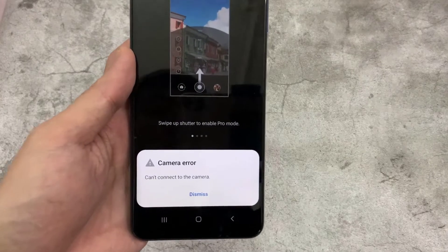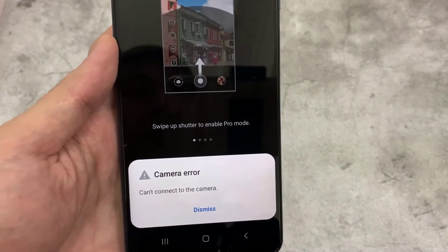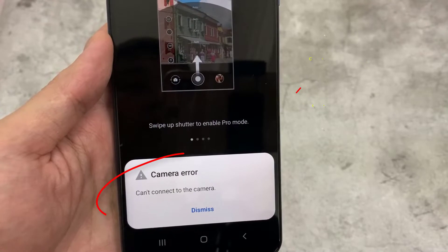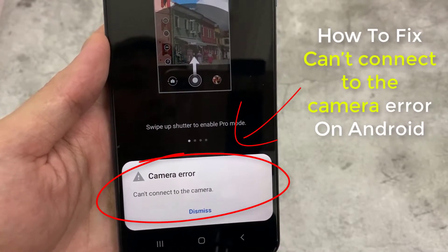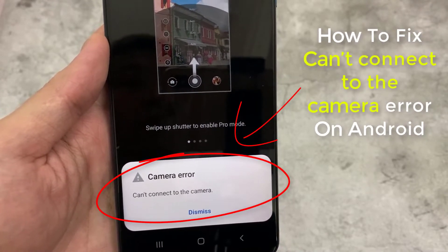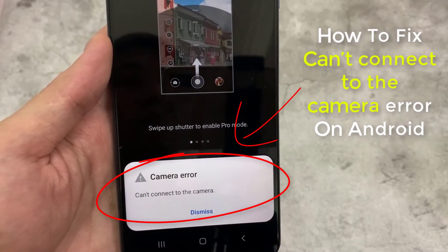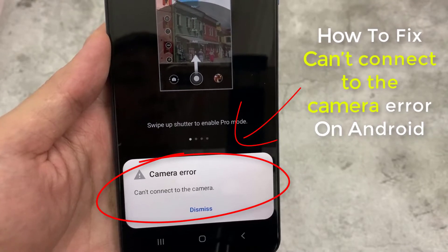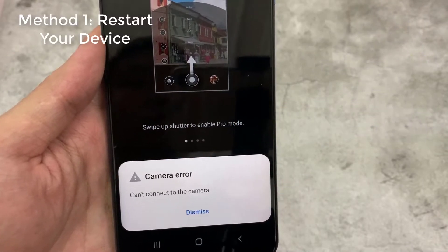Hello everyone! Have you also encountered the can't connect to the camera error on your Android? Well, you are not the only one going through this issue. This video will show you how to fix the can't connect to camera error on Samsung Galaxy A12.